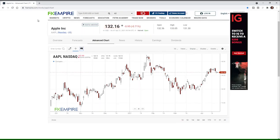This is Alan Farley from FXEmpire. Please subscribe to the FXEmpire YouTube channel. Today we're going to be talking about range indicators.